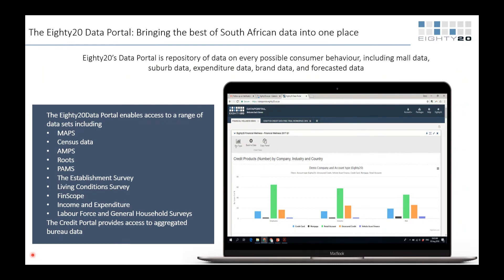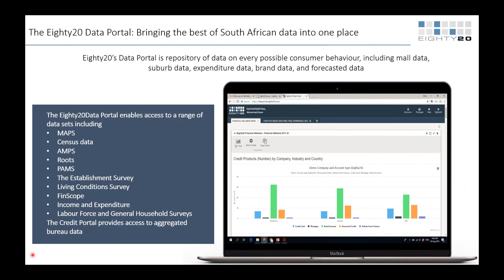Marcus adds: in the definition of the South African load classes, the LSM range was bracketed — so LSM 10 was between a certain income range. That's how those load classes were defined.